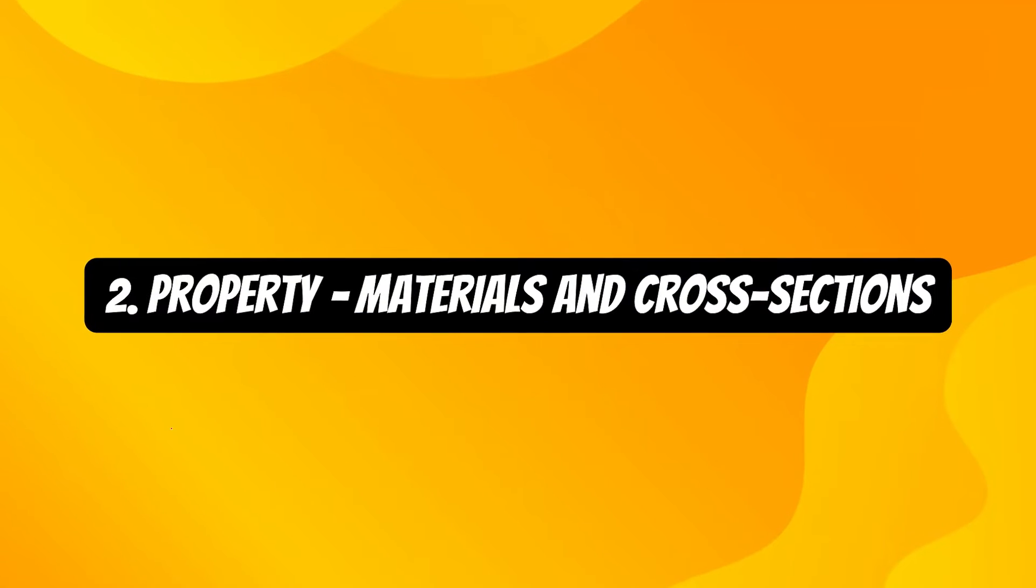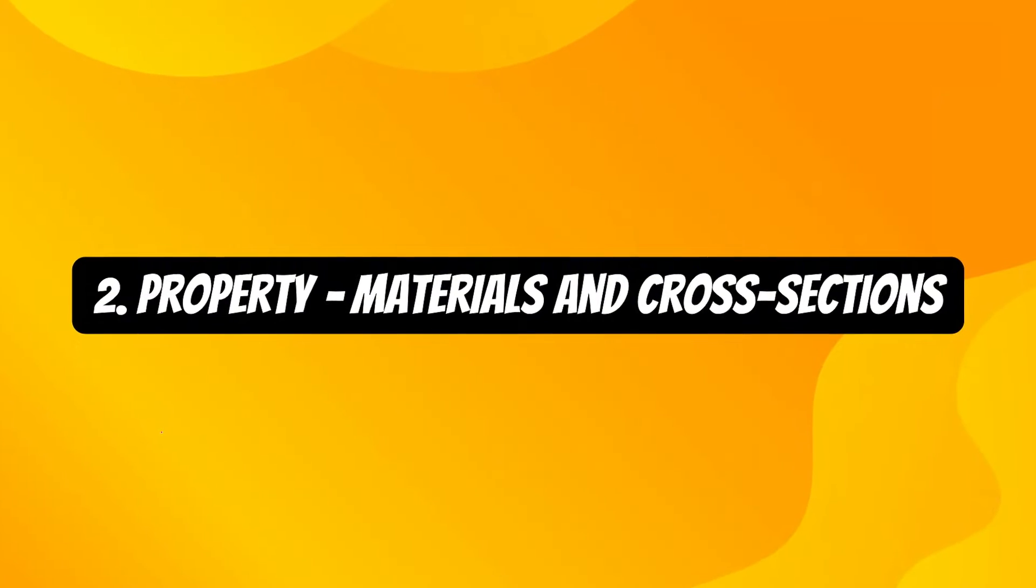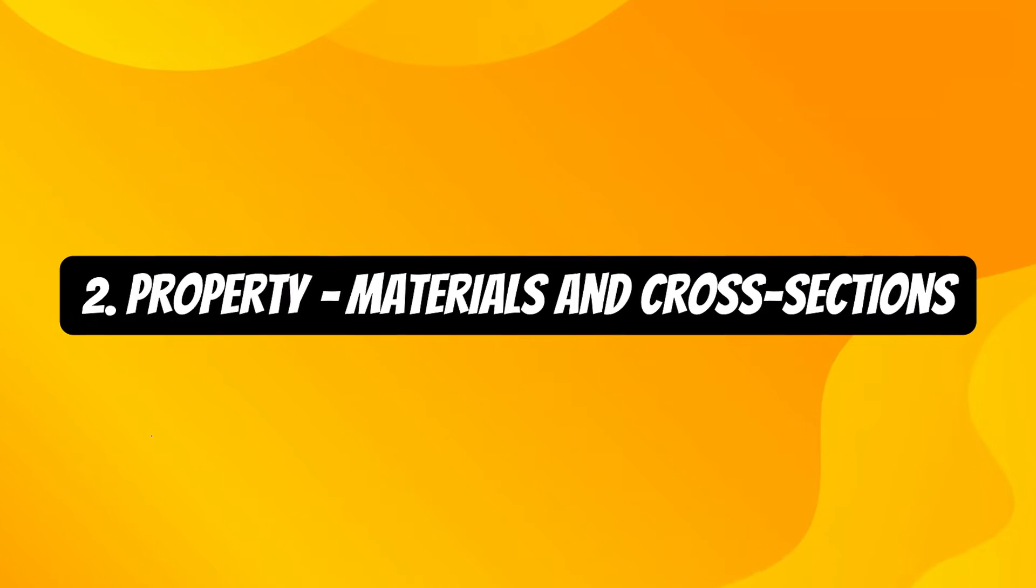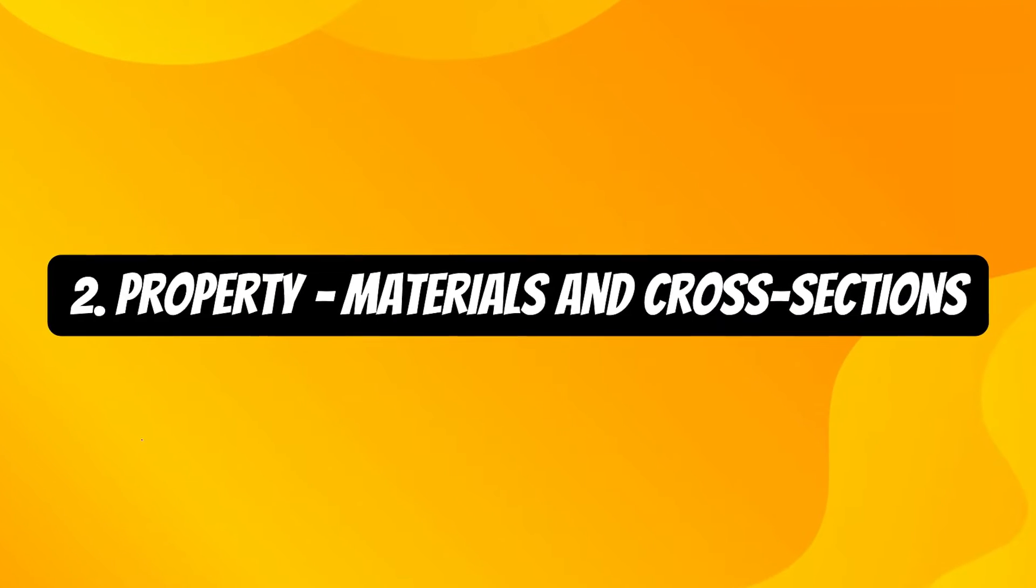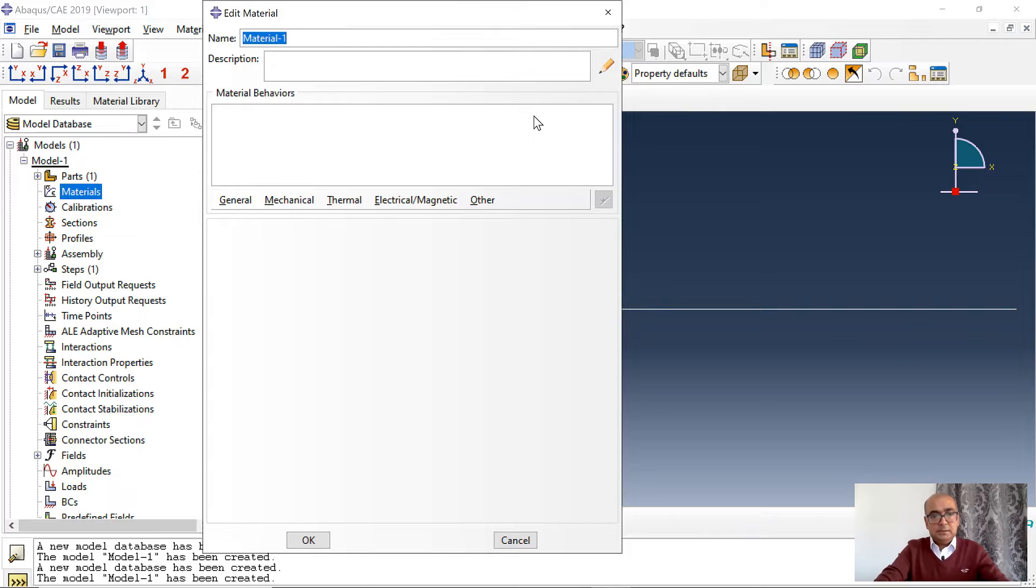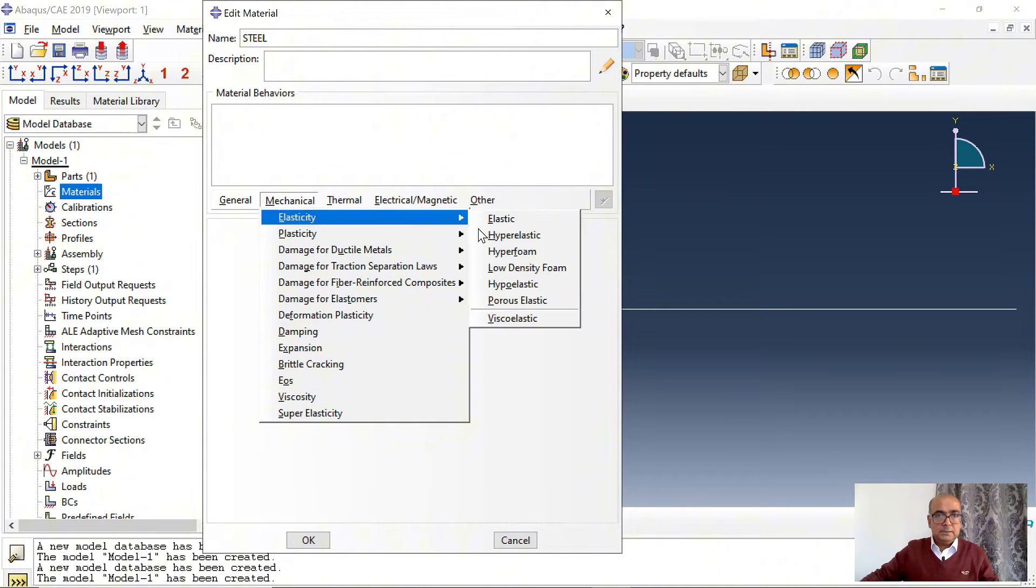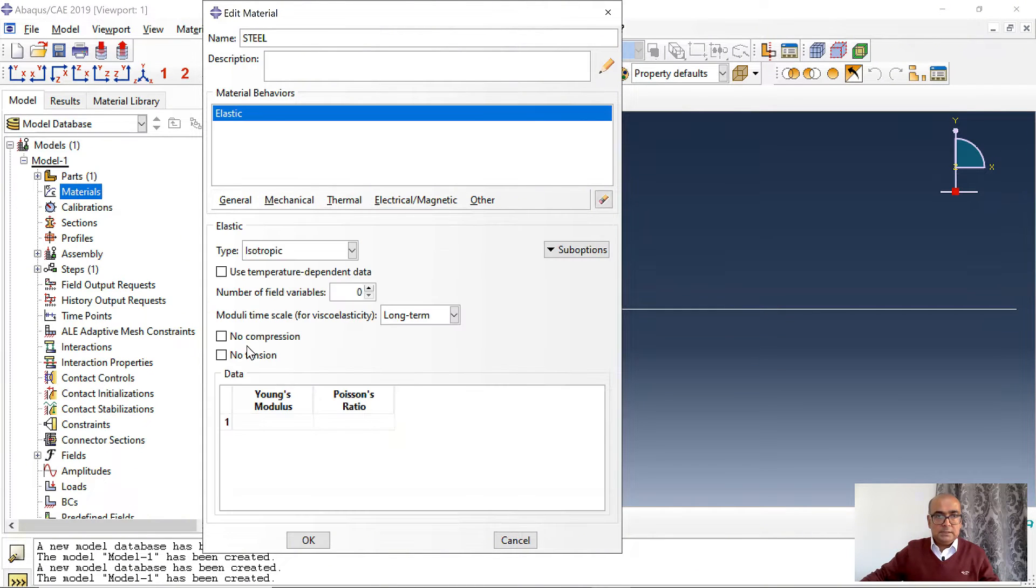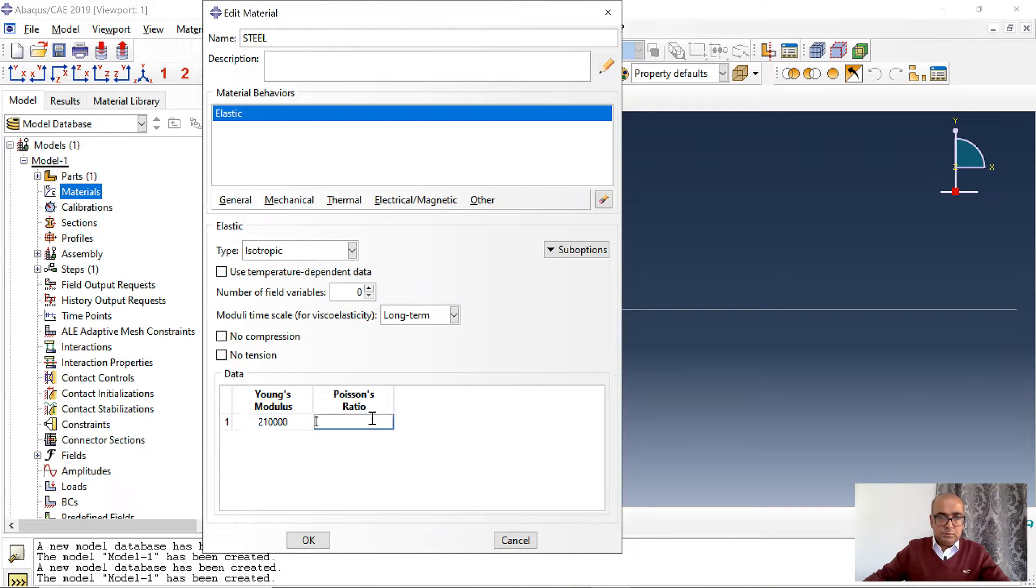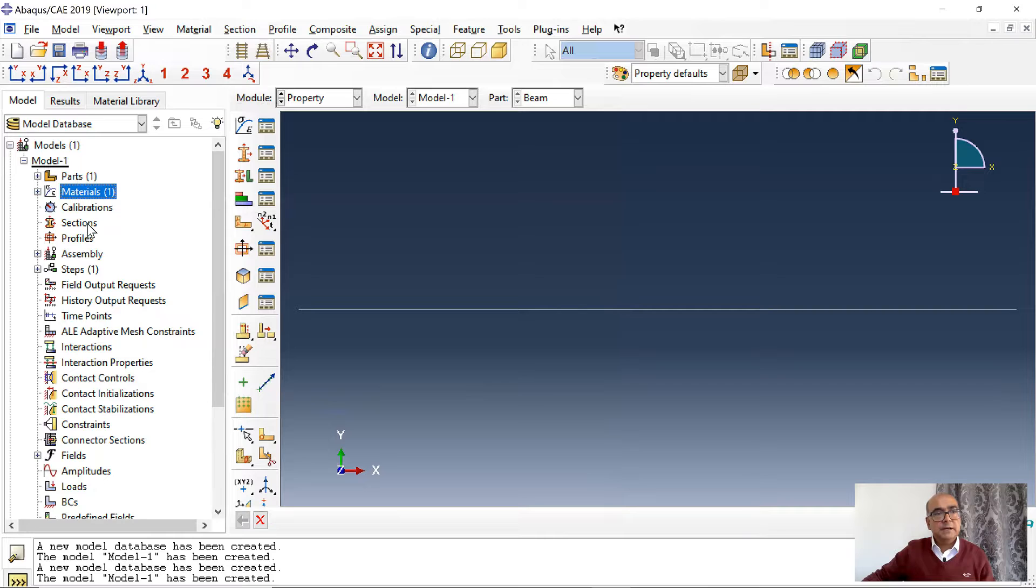Second step is property module where we will define materials and assign cross sections. Double click on material. Steel, mechanical, elastic. Young's modulus is 210,000. Poisson's ratio is 0.3. Click OK. Material has been defined.